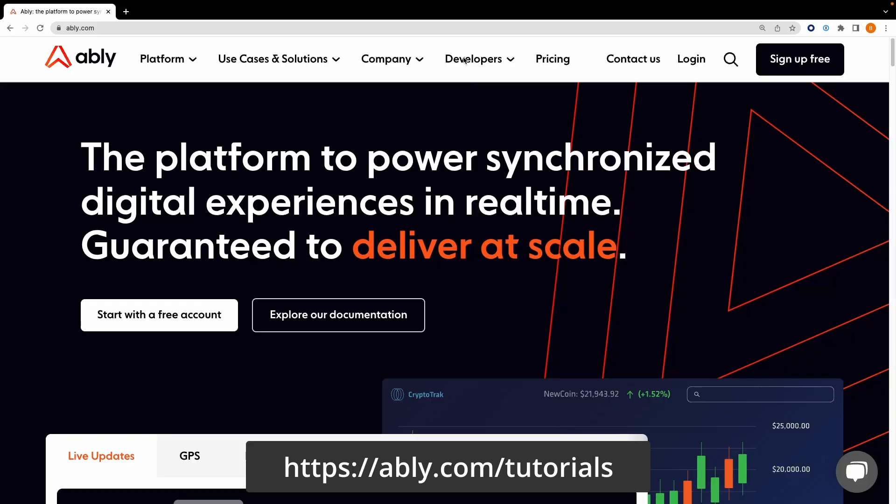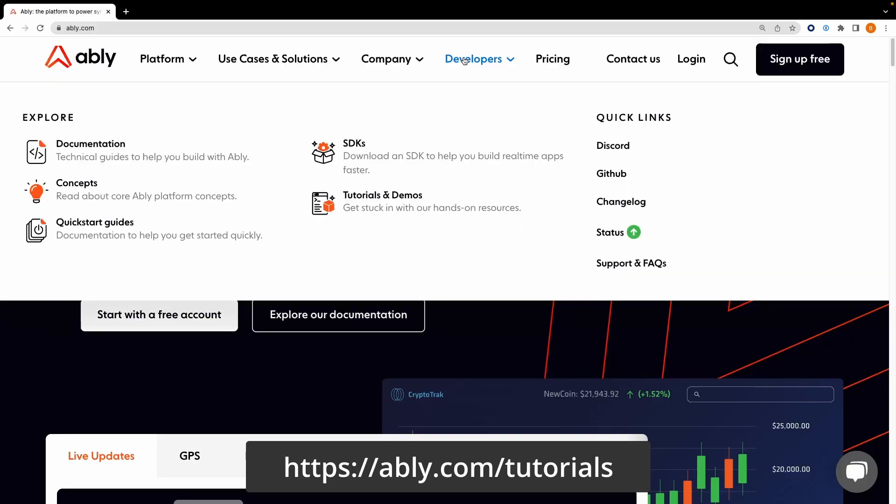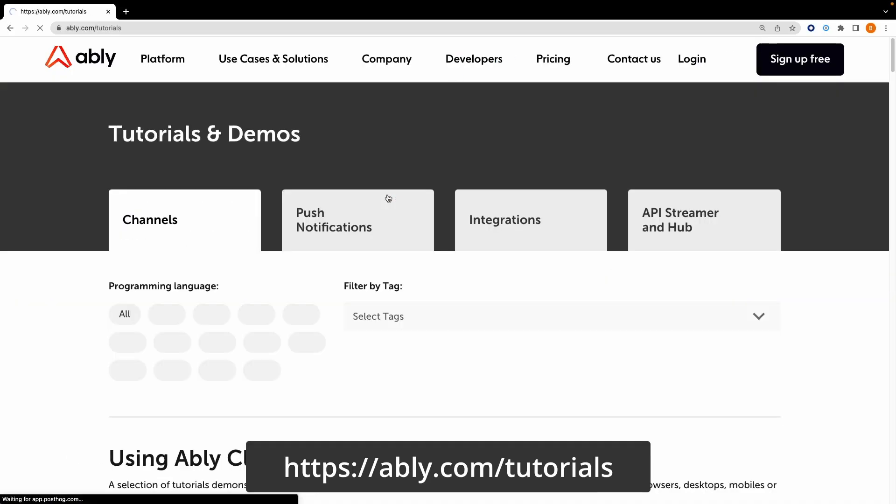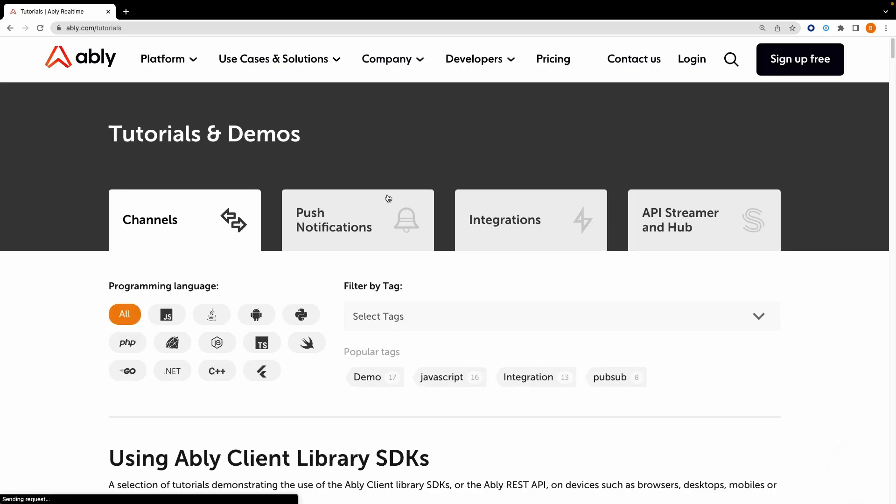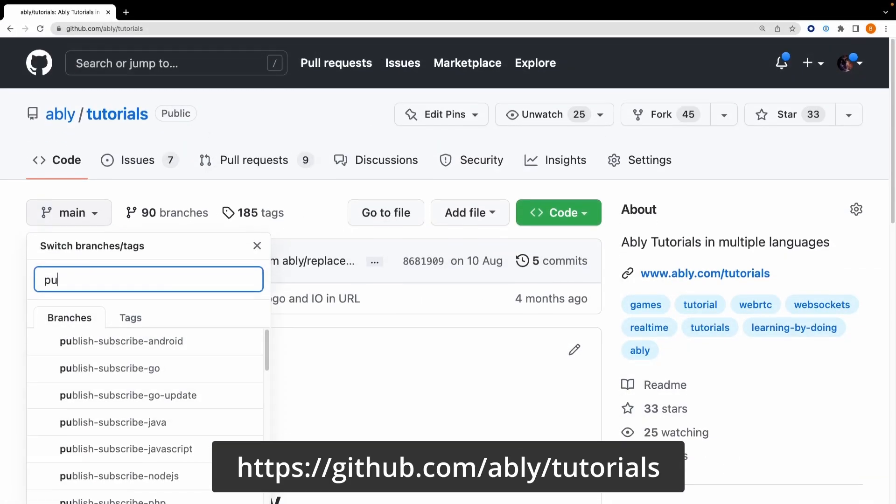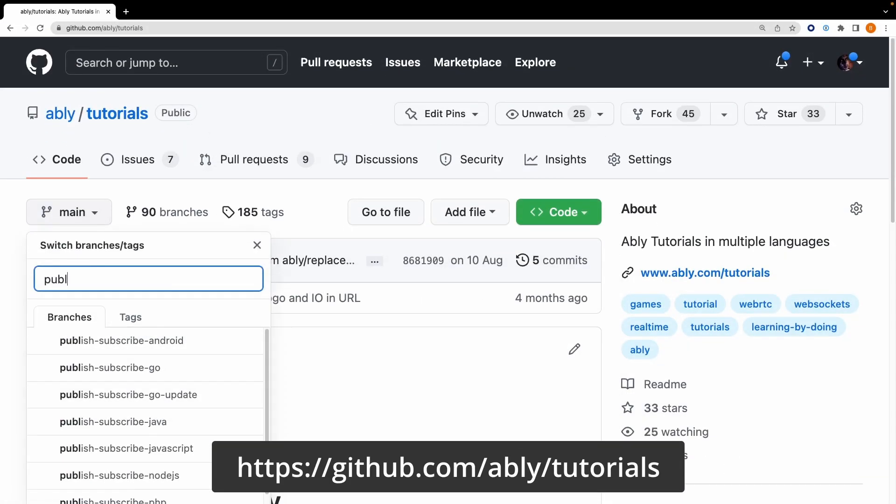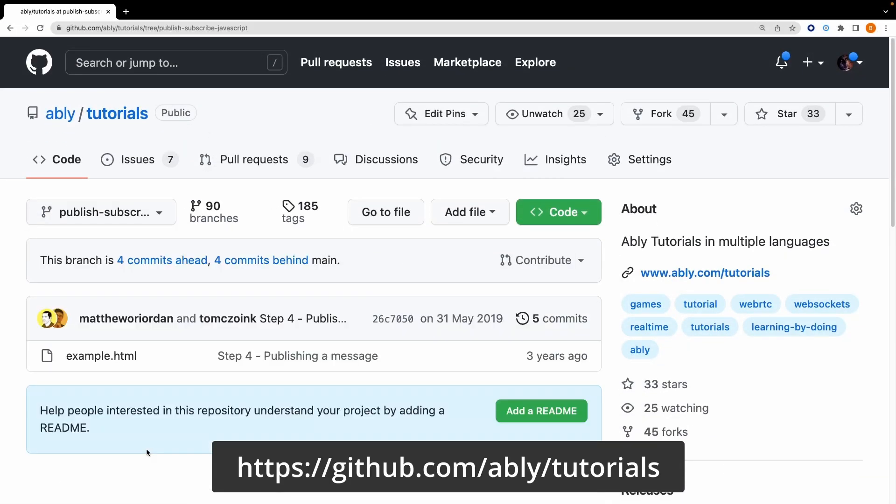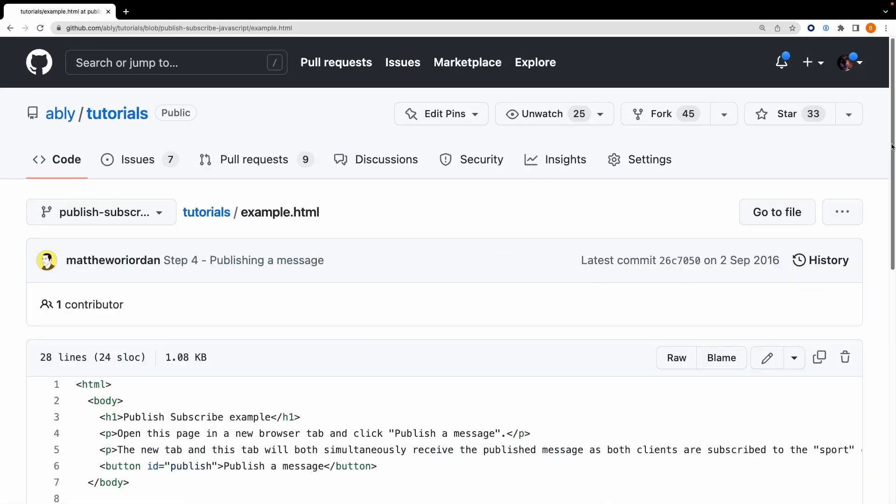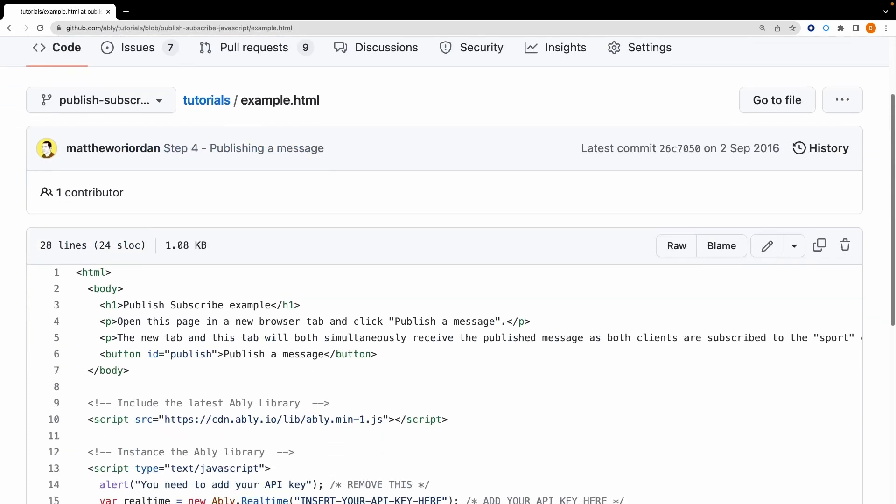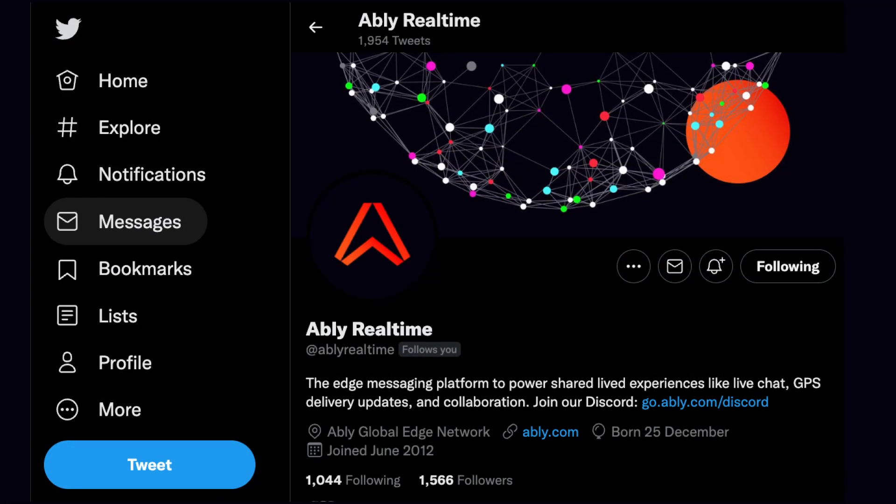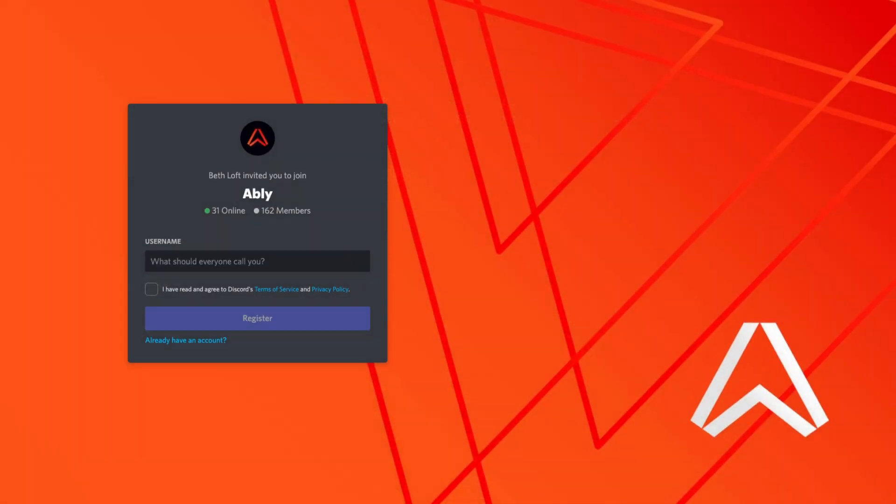Look in the video description for links to related material on our website and the GitHub repo URL with the complete code example. If you make anything with Ably, please let us know on Twitter or on our Discord server, and we'll give you a shout-out on our social media channels.